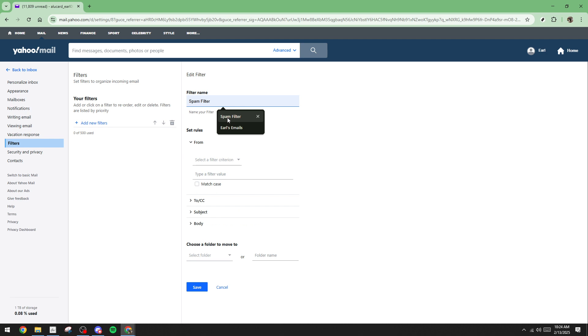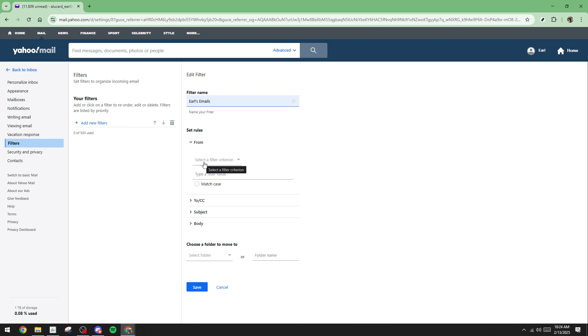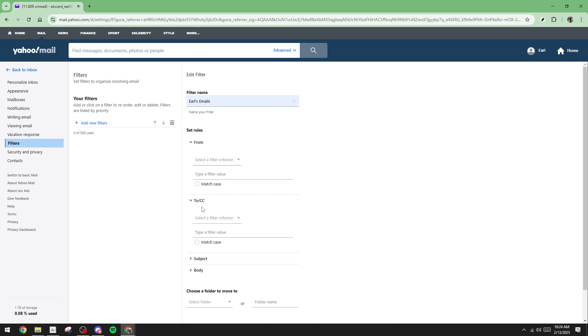Next comes setting the filter criteria. In this step, define what types of emails you want this filter to catch. You can set criteria based on the sender's email address, a keyword in the subject line, or specific words that might be in the email body. Take your time here to ensure the criteria are accurate. Otherwise, you might miss important emails or have irrelevant ones filtered.